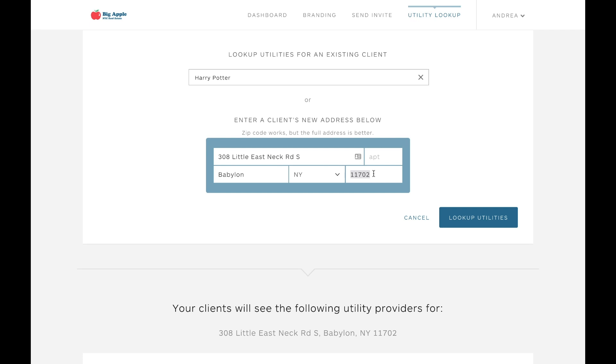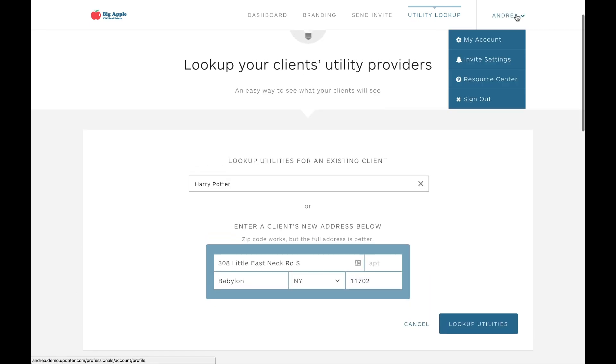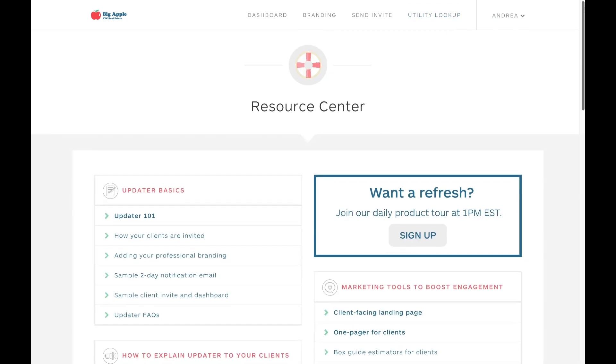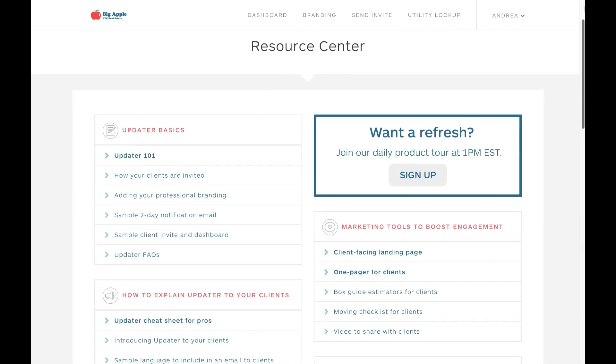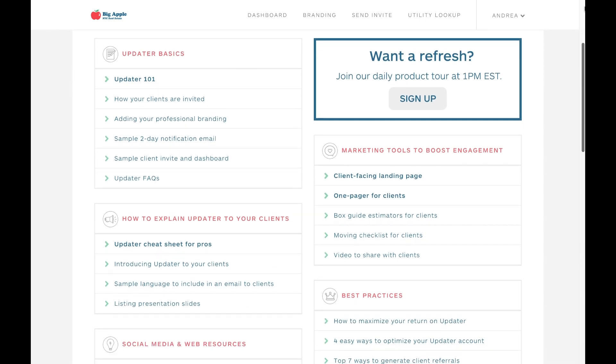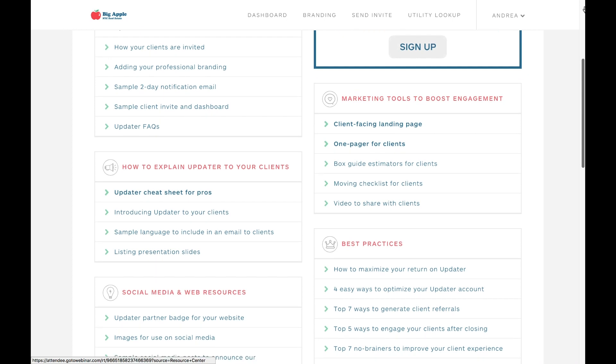One last thing I want to touch on is our helpful resource center. Within your dashboard, you have access to our resource center, which is fully stocked with marketing materials, webinars, tutorials, tips and tricks, frequently asked questions, consumer facing collateral, and more.